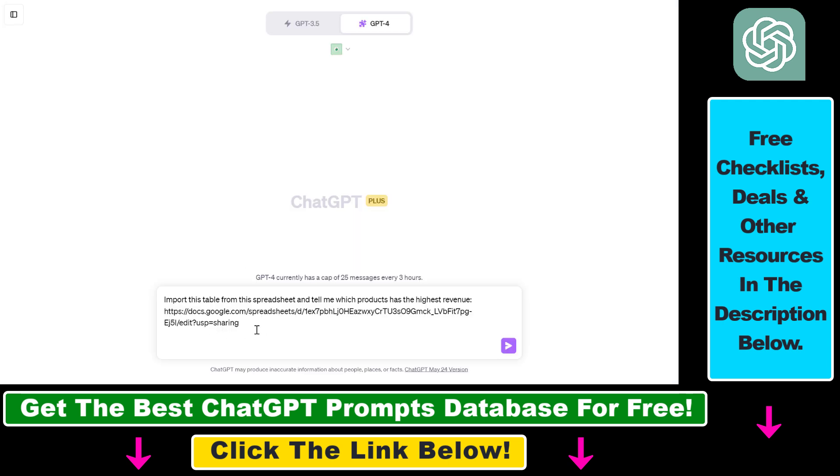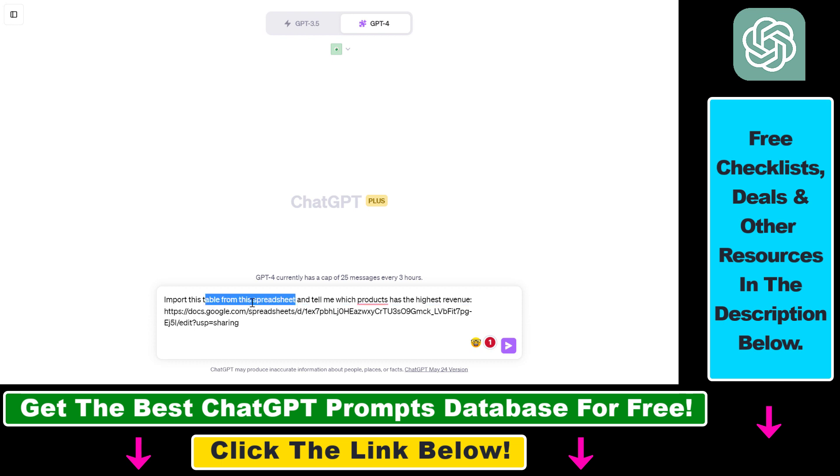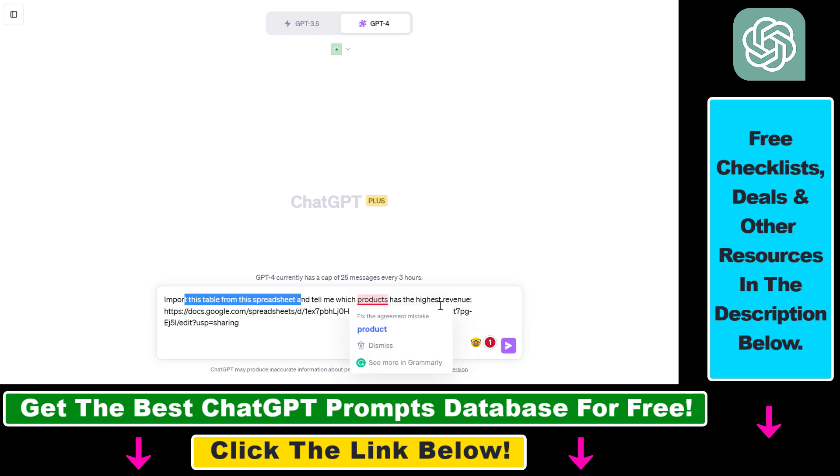Now we're going to be able to use the plugin to import this complete table. We're going to use a very simple prompt. As you can see, this is the prompt I have written. Of course, you can be more nuanced with your prompts. If you have multiple sheets on a Google Sheet, then you can specify the sheet name, the cell numbers, the exact cells or tables you want to use. In this example, this is a very simple Google spreadsheet, so we're going to use the table the plugin will find, which is one table. Import this table from this spreadsheet and tell me which product has the highest revenue.